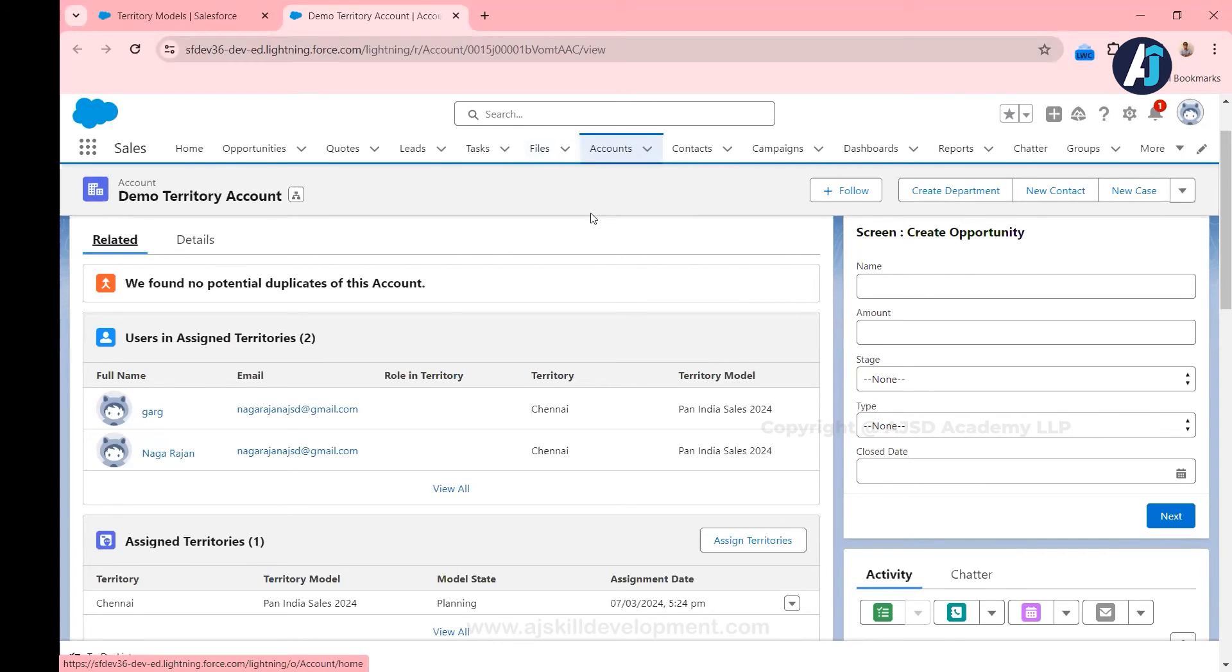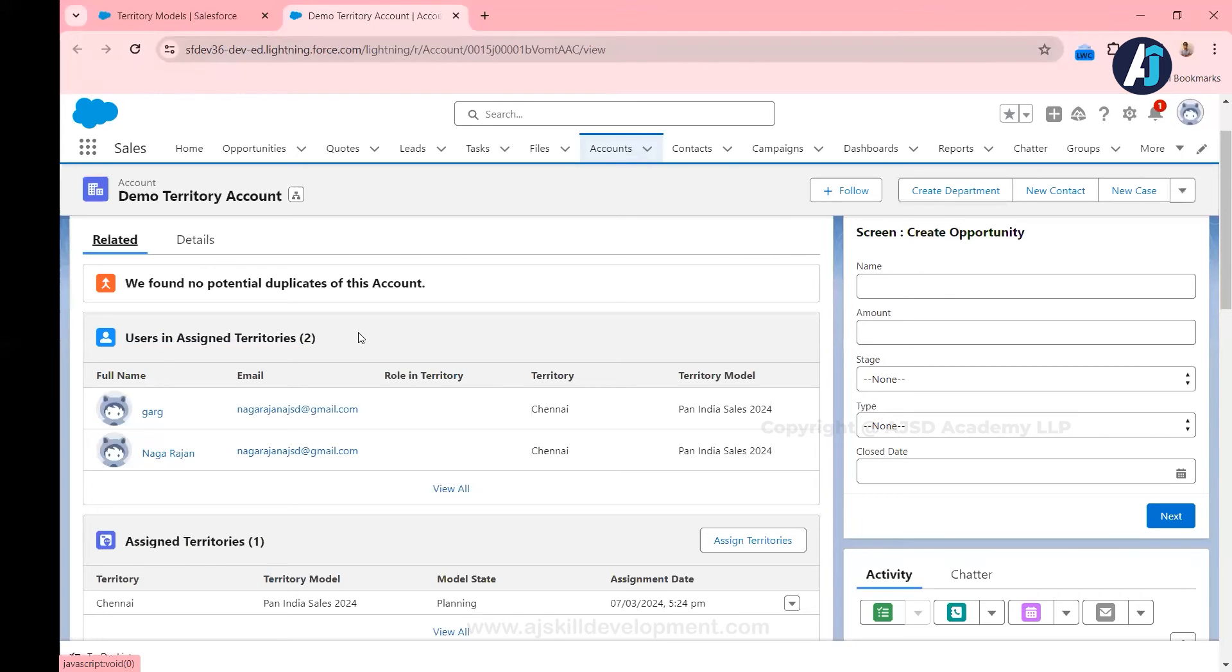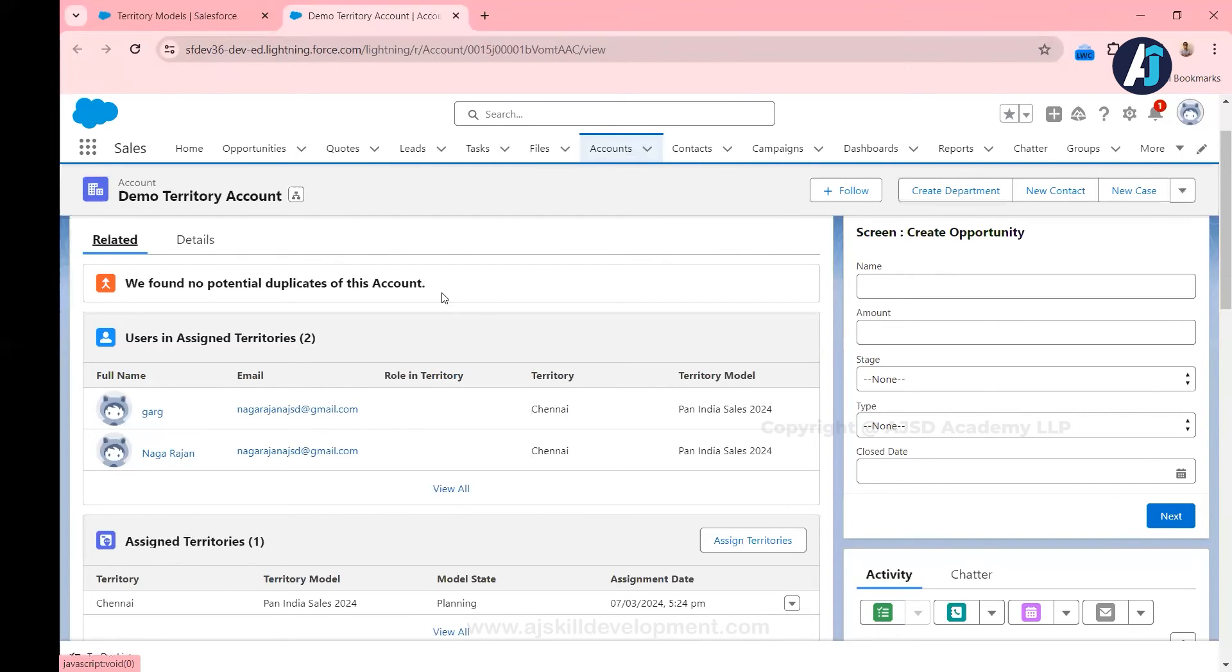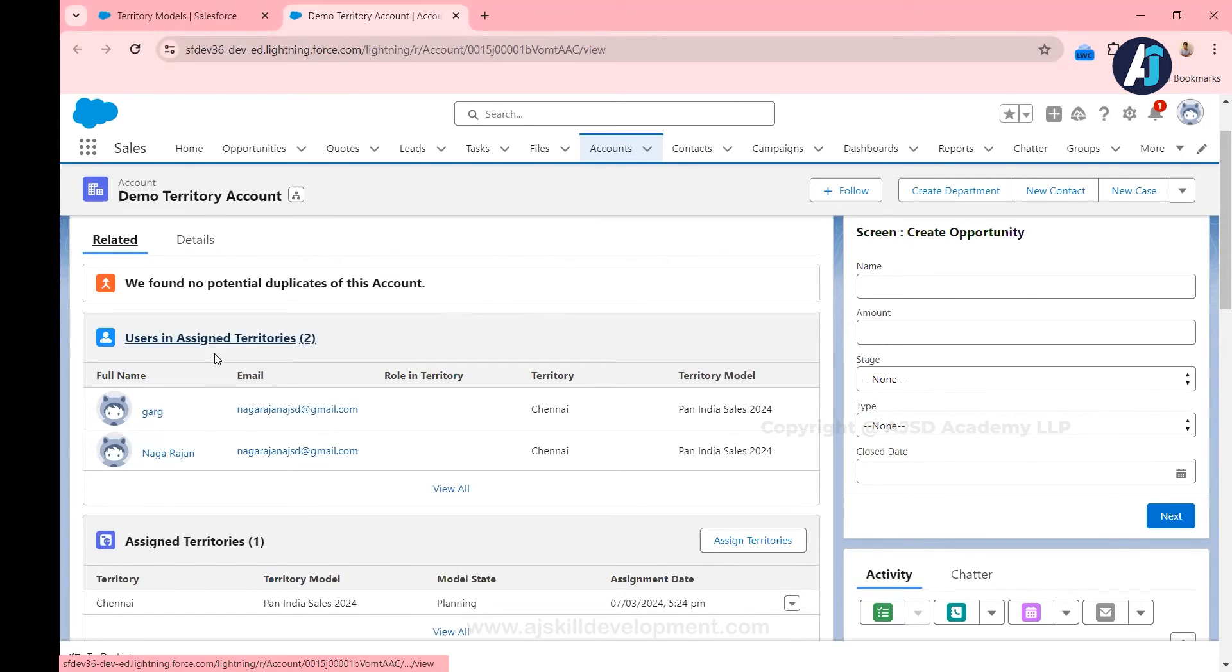Now since we have assigned the users to these territories, whenever you go to a particular account, if that account belongs to your territory, then definitely you can see the users who all have access to that territory. Just now we have added Garg and Naga to this territory. Now you are able to see both the users under this accounts related list, users in assigned territories.